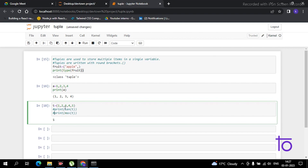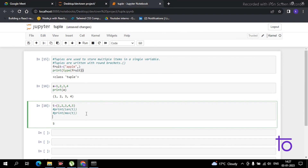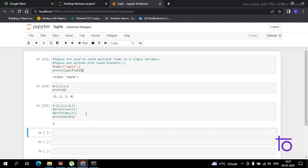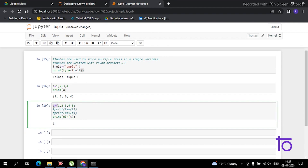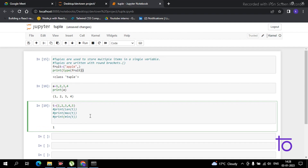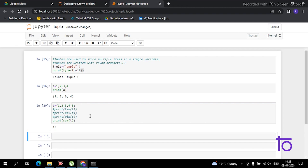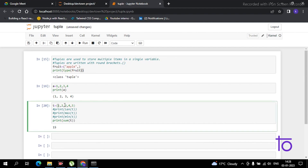There is also a minimum function in the tuple which tells you the minimum element. Just type 'print(min(t))' and we get output 1, because 1 is the minimum. Now coming to the sum function — you can get the sum of all elements using 'print(sum(t))'. It is showing us 15, which is the sum of all five elements.